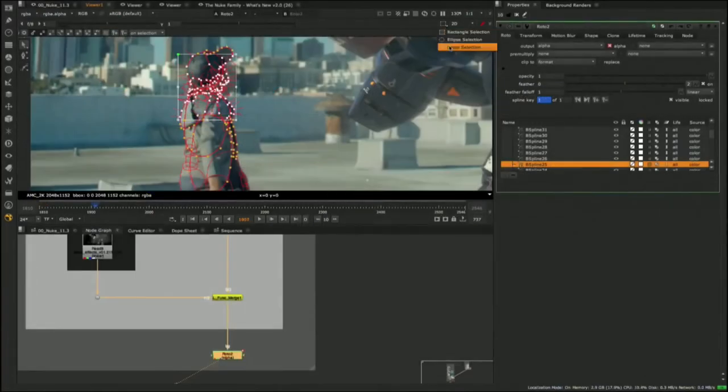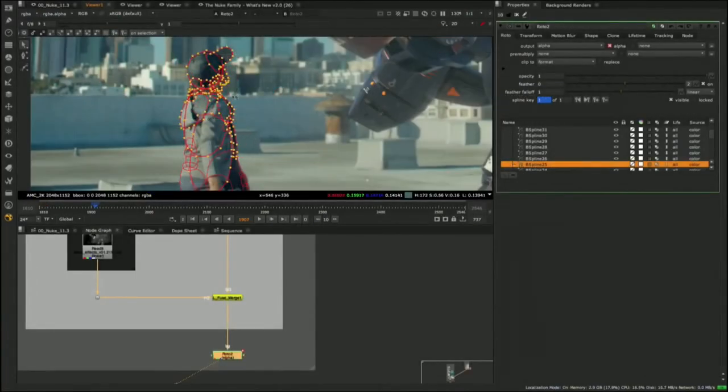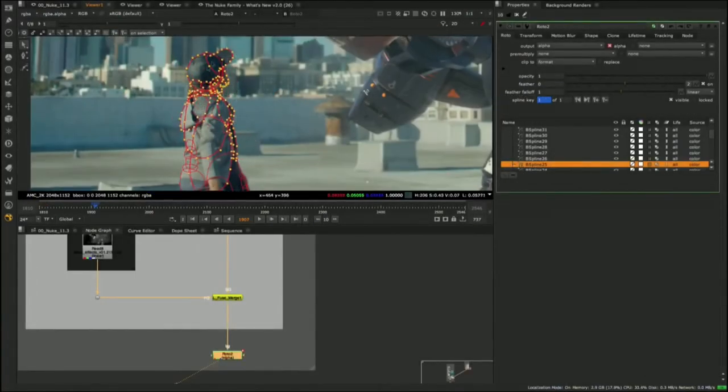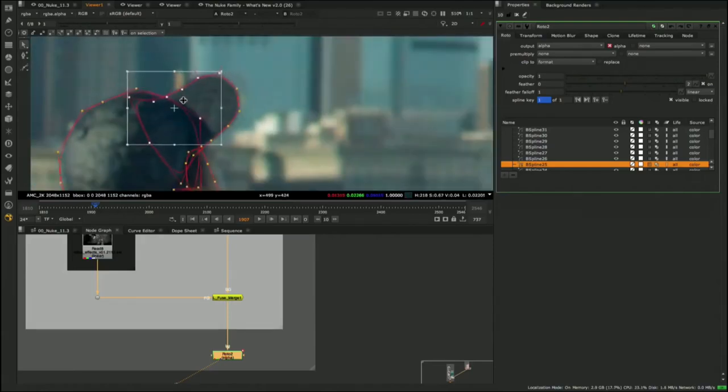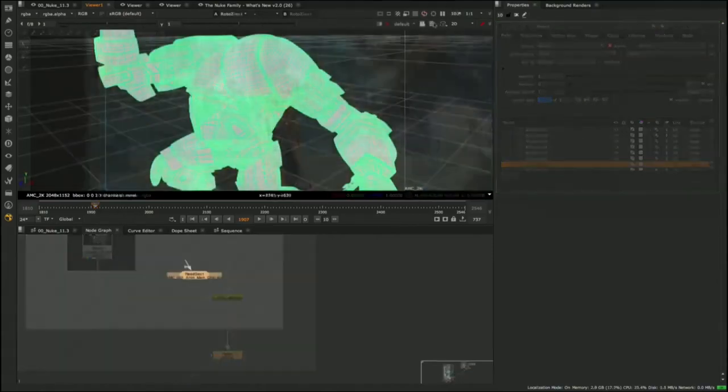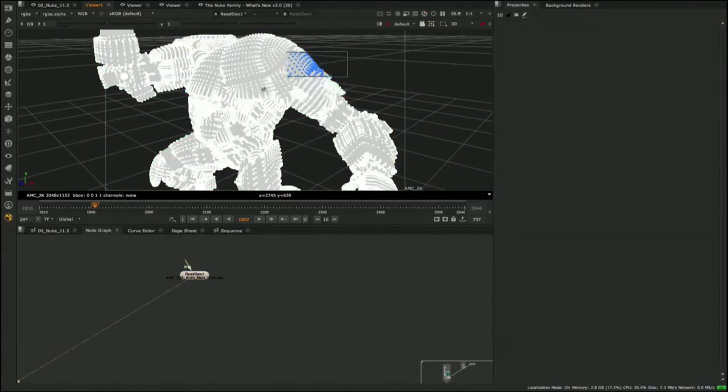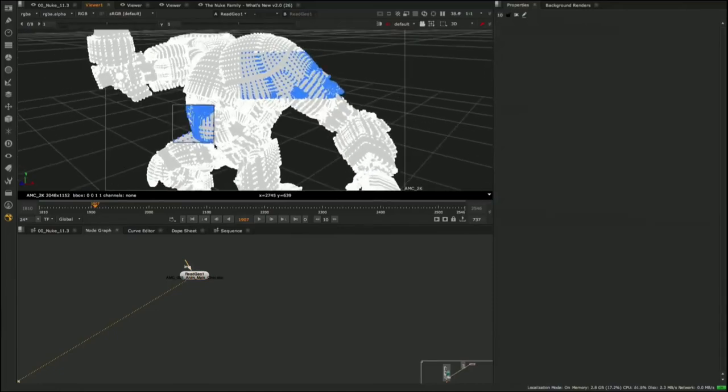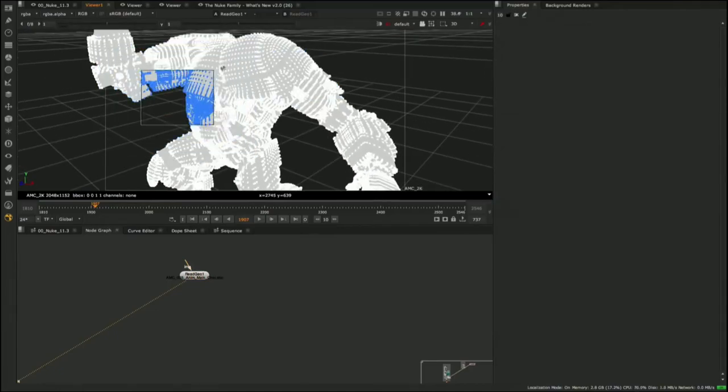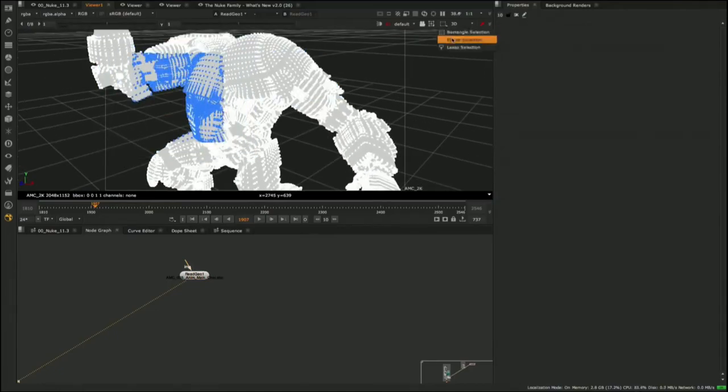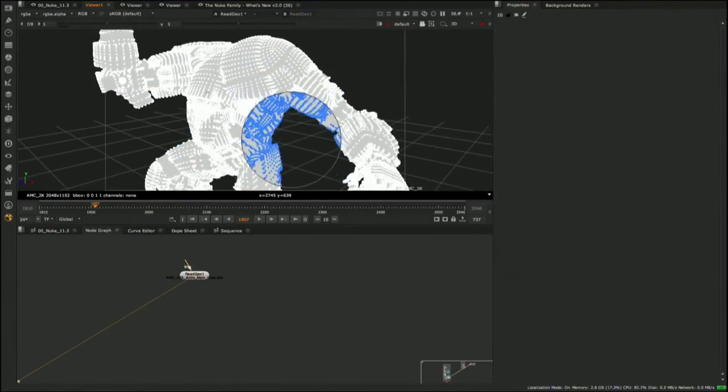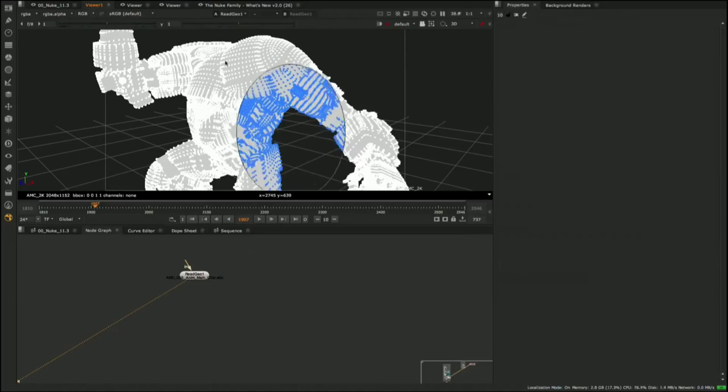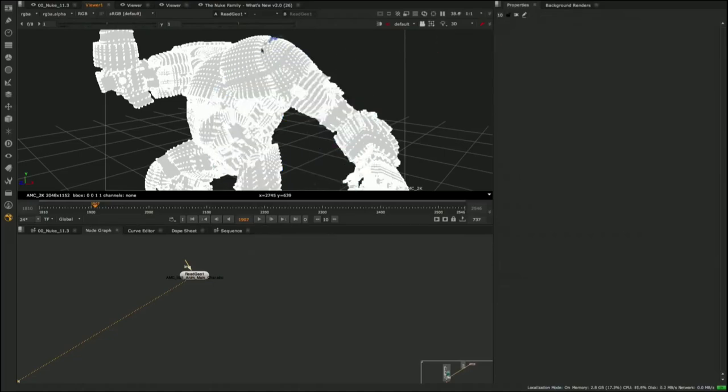We have also introduced new selection modes, both in the 2D and 3D viewers. Now you have access to new marquee tools and a lasso tool to help make selecting shapes and points easier. There are also additional hotkeys that allow users to draw a rectangle or elliptical selection from the center and constrain it to a square or circle shape.